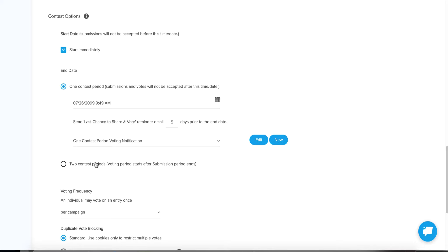So what would happen in that case — let's say you have a one-month contest. You could have a two-week submission period with a deadline: two weeks to submit your entry, and that's it. At the end of those two weeks, the contest automatically switches over — no more submissions — and allows people to vote. Then for another two weeks it shows a countdown timer telling them they have two weeks to vote.